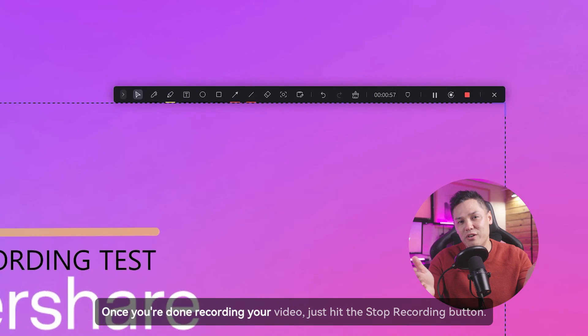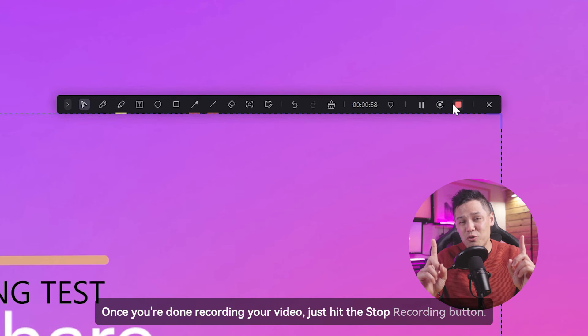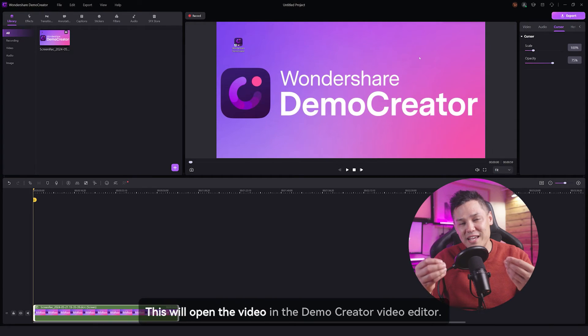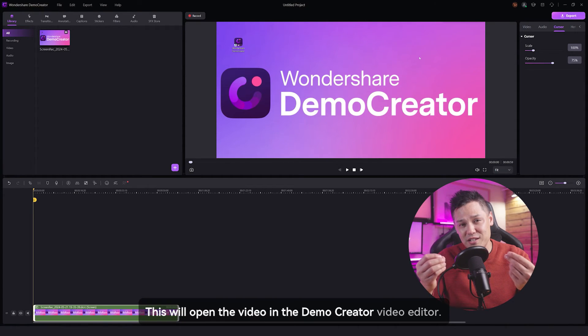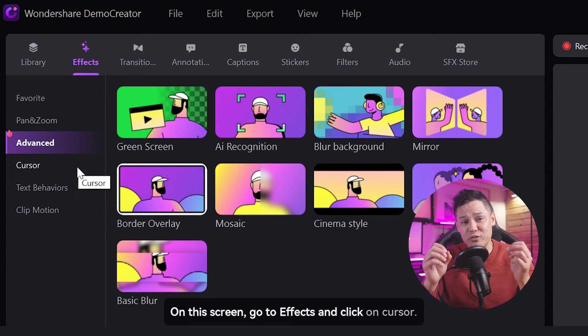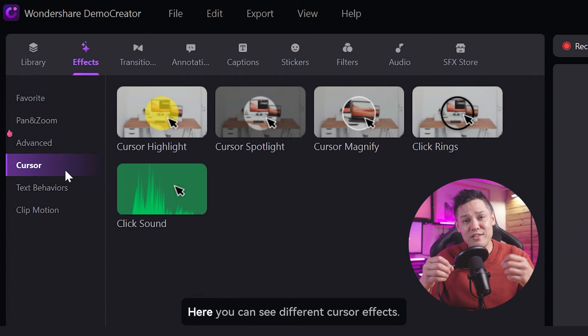Once you're done recording your video, just hit the stop recording button. This will open the video in the demo creator video editor. On this screen, go to effects and click on cursor.